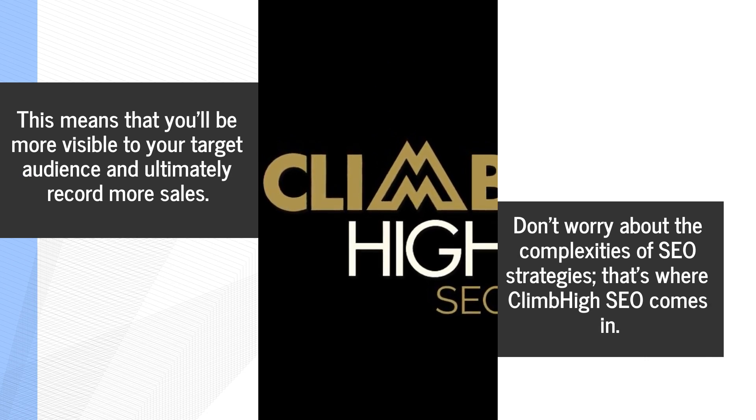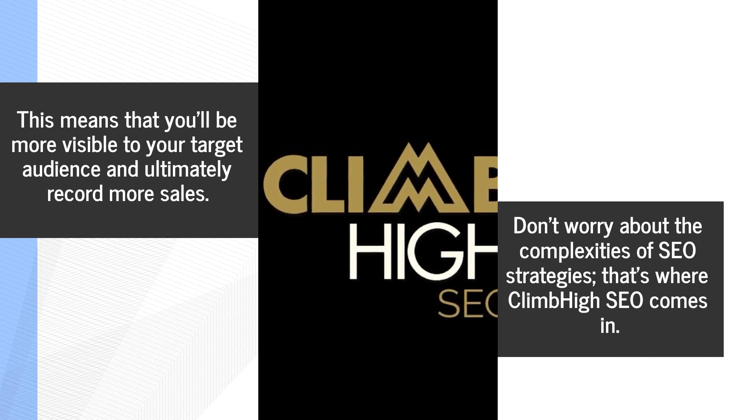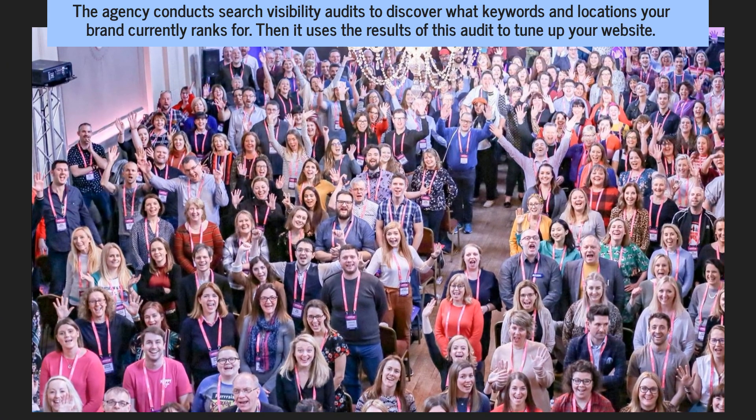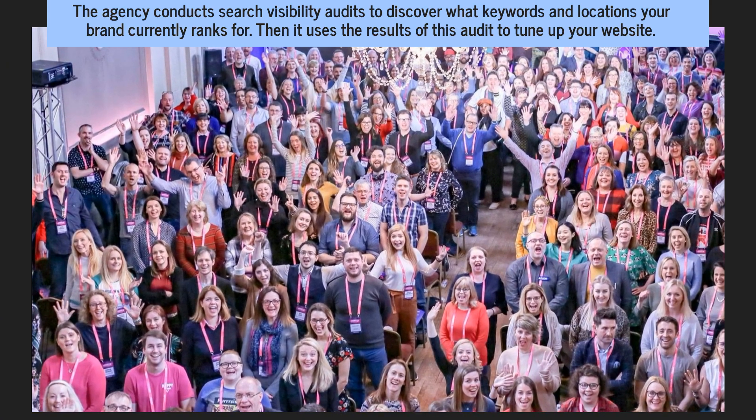Don't worry about the complexities of SEO strategies, that's where Climb High SEO comes in.